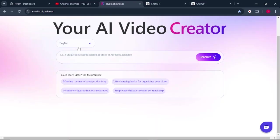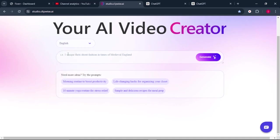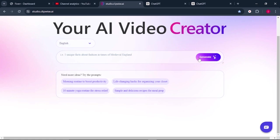So we have the language section here. There are a number of languages that you can choose from, but I will leave it to English. Then this is the prompt bar where we need to paste in a prompt and click on generate for it to give us the short-form videos that we want.